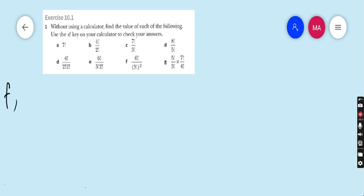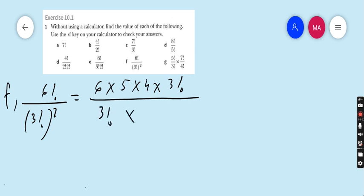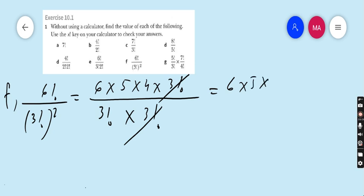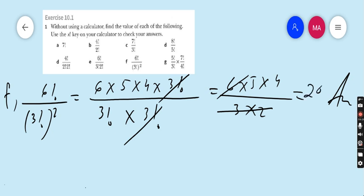Part f is 6! ÷ (3!)². So 6! can be written as 6 × 5 × 4 × 3!, and (3!)² means 3! × 3!. One 3! cancels with 3!, leaving 6 × 5 × 4 ÷ 3!. Since 3! = 3 × 2 × 1 = 6, the 6 cancels, leaving 5 × 4 = 20. So the answer to part f is 20.